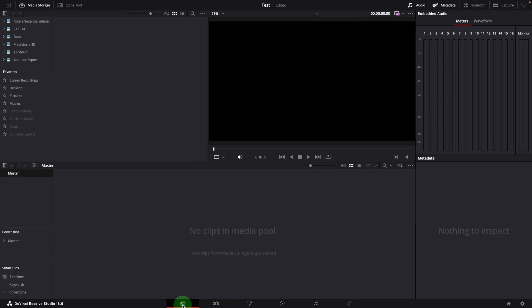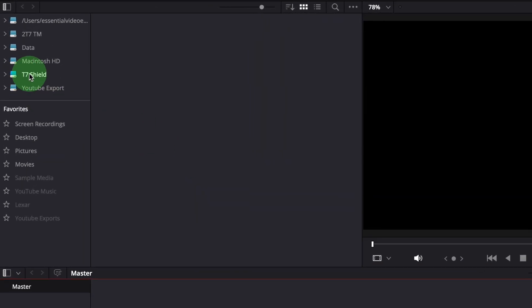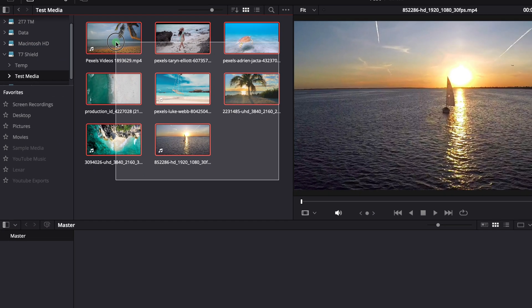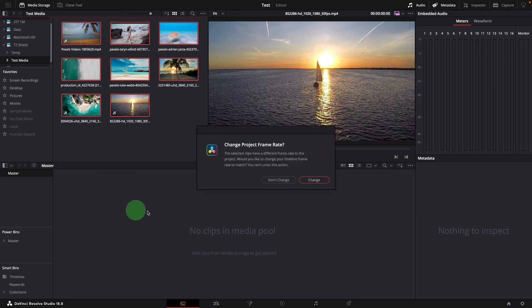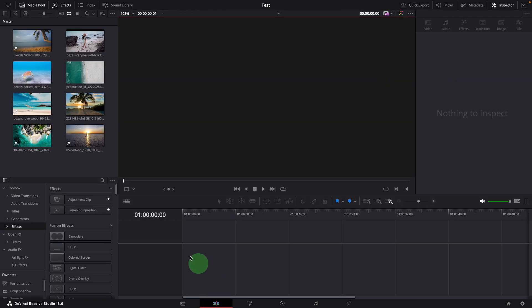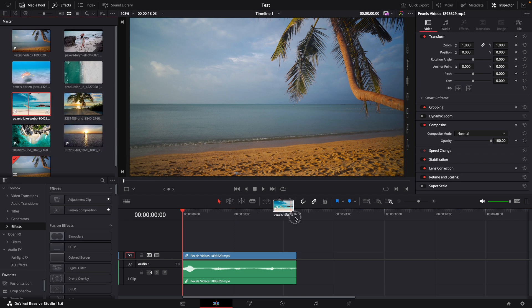Go to the media page, add some videos from the external SSD drive. For the demo, let's add a couple of clips to the timeline.